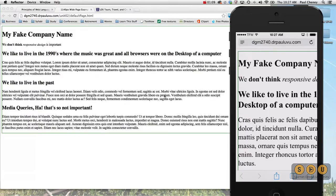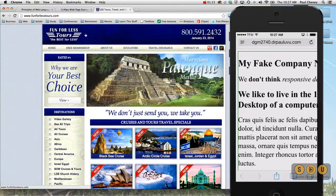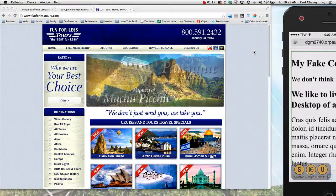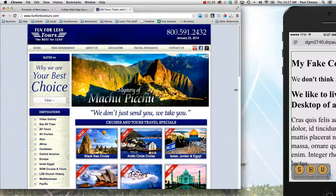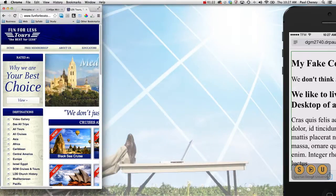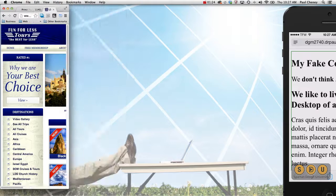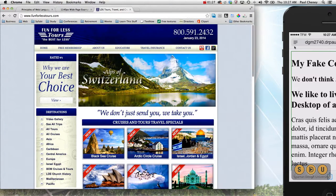Now, these sites don't just exist in my sample code. Here's a Fun for Less tour site. We're going to look at it on the desktop. We shrink it down. You can see it chops it off, just like our example did.